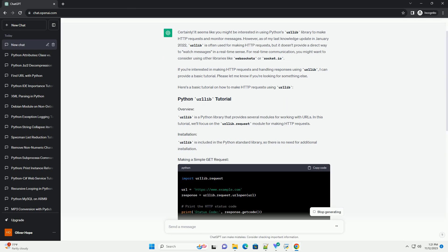However, as of my last knowledge update in January 2022, Urlib is often used for making HTTP requests, but it doesn't provide a direct way to watch messages in a real-time sense.